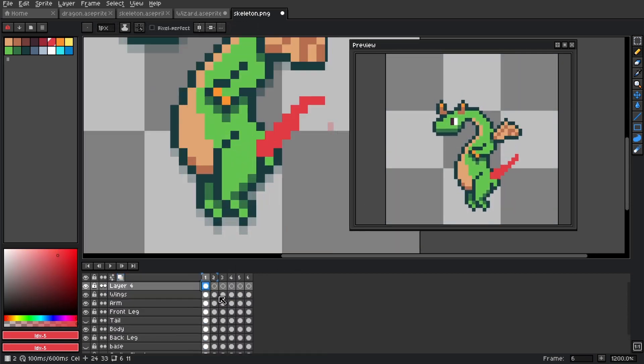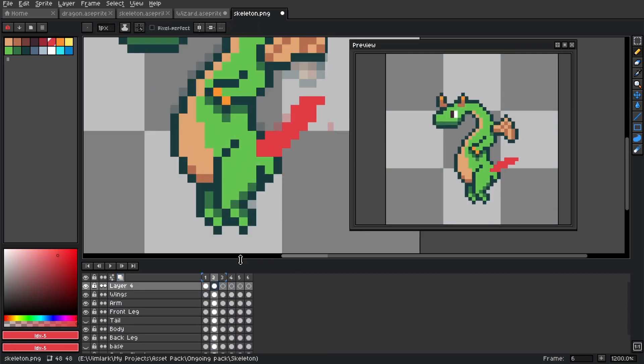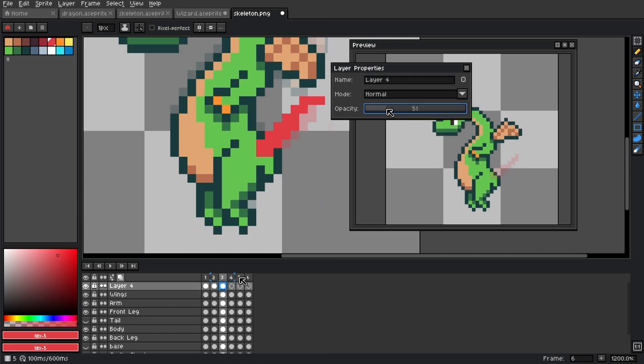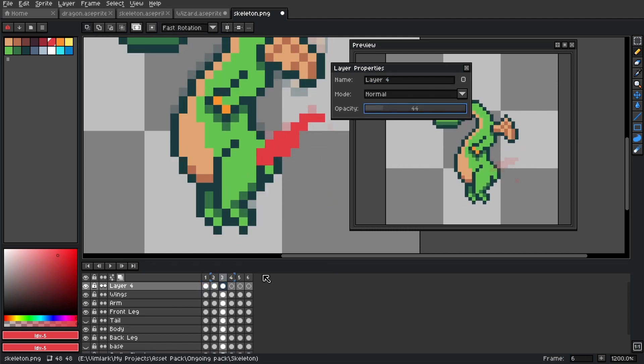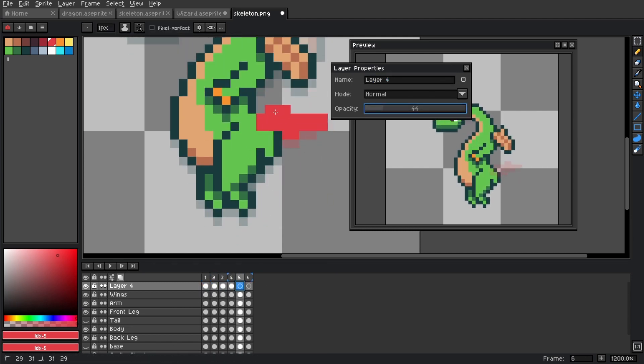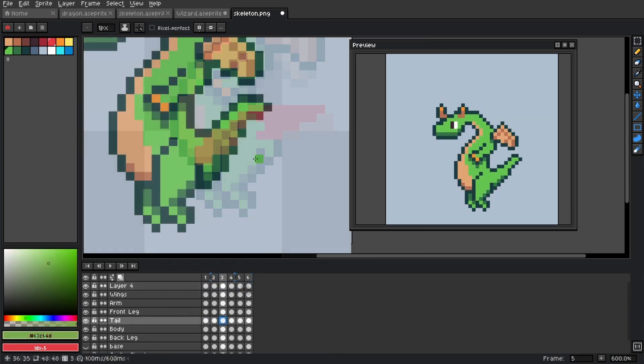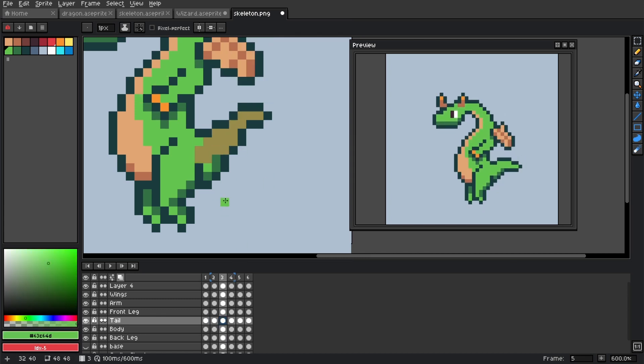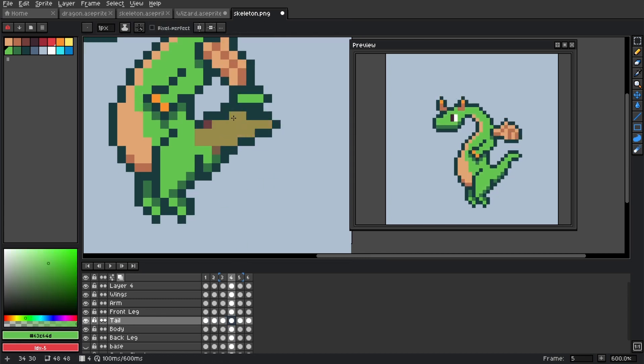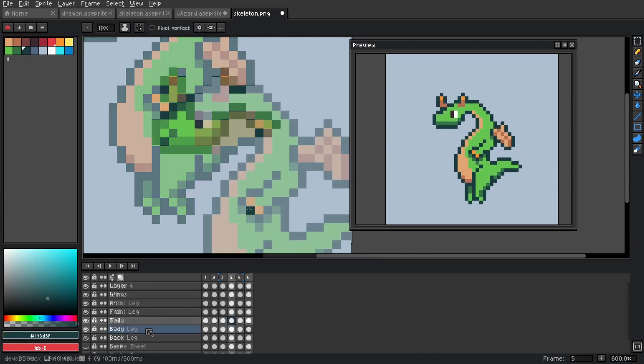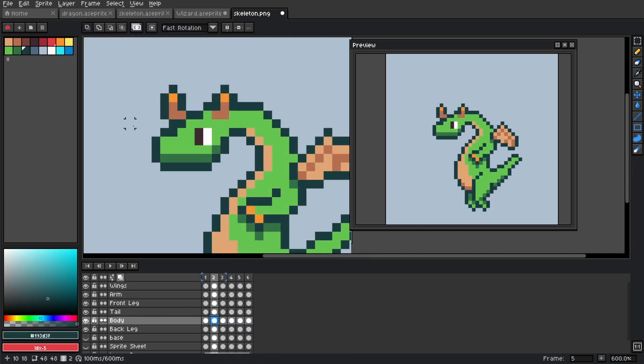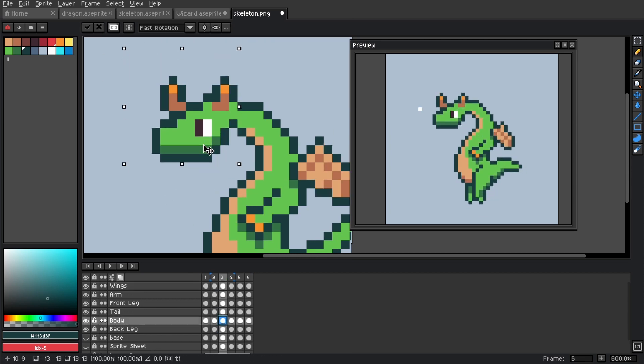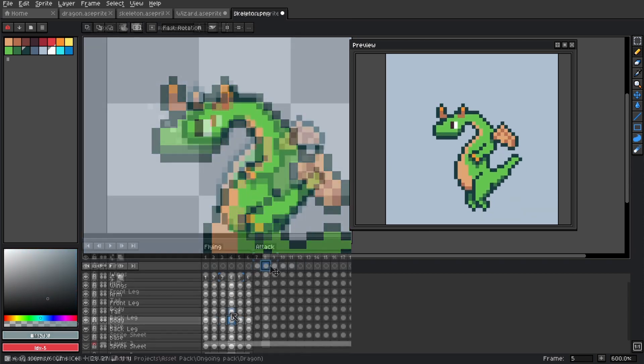Once I had the wings moving the way I liked them, it was onto the tail. And for this one, I found that I needed to hide it and use a block in color to rough out the motion that I wanted. With the movement in a position I liked, I went back over it with the proper color and outline. Then I just made some slight movement tweaks to the legs, arms, and the head which rounded out the base animation.